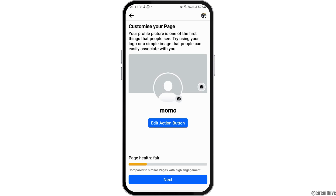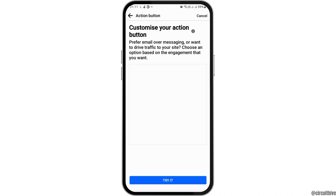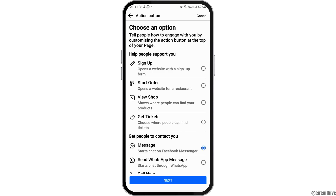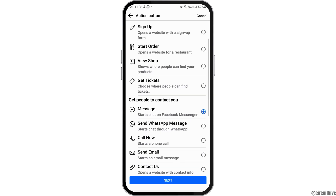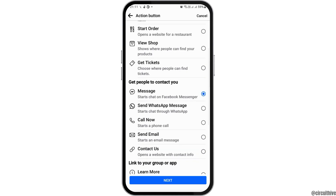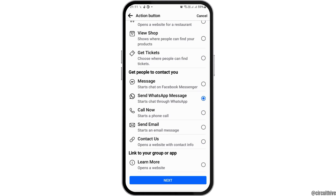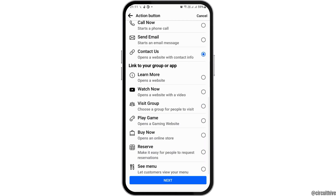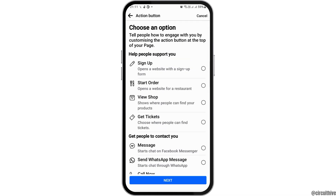After that, you can also edit the action button — for example, which action button you would like to keep. You can skip it or try it by tapping on Try It. The action button options include how people can contact you through message, WhatsApp messages, Call Now, Send Email, or Contact Us. Likewise, you can link to your group or app via Learn More, Watch Now, Visit Group, Play the Game, Buy Now, Reserve, or See Menu. You can also let people support you through Sign Up, Start Order, View, Shop, and Get Tickets.